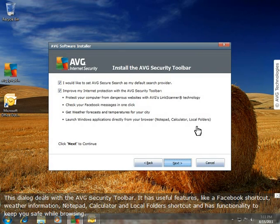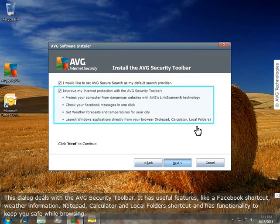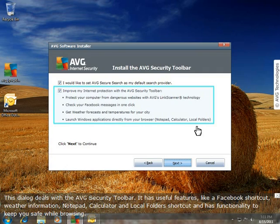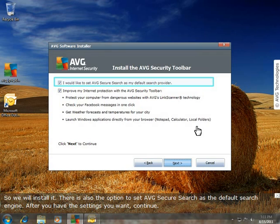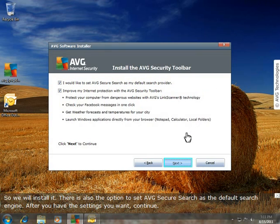This dialog deals with the AVG security toolbar. It has useful features like a Facebook shortcut, weather information, notepad, calculator, and local folder shortcut, and has functionality to keep you safe while browsing. So we will install it. There is also the option to set AVG Secure Search as the default search engine. After you have the settings you want, continue.